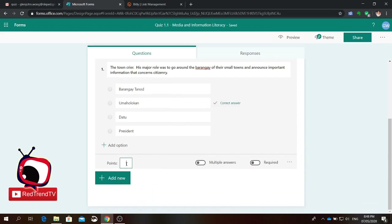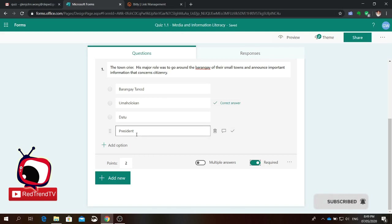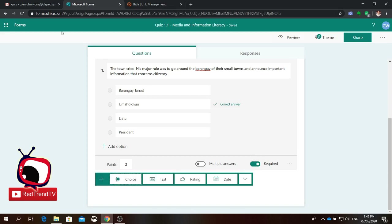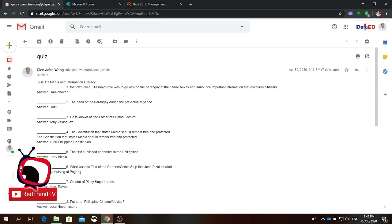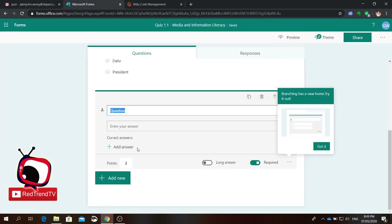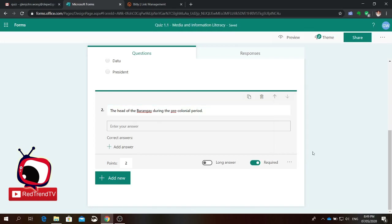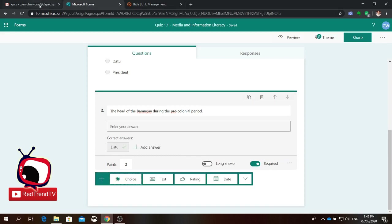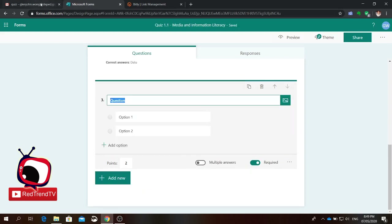You can also add points — how many points each question will have. For example, I want to put two points here. And you need to click required so that the student will not skip the question. If you don't click required, there will be an option that they don't need to answer that question. So let's click required and add two points, then add another question — click add new.